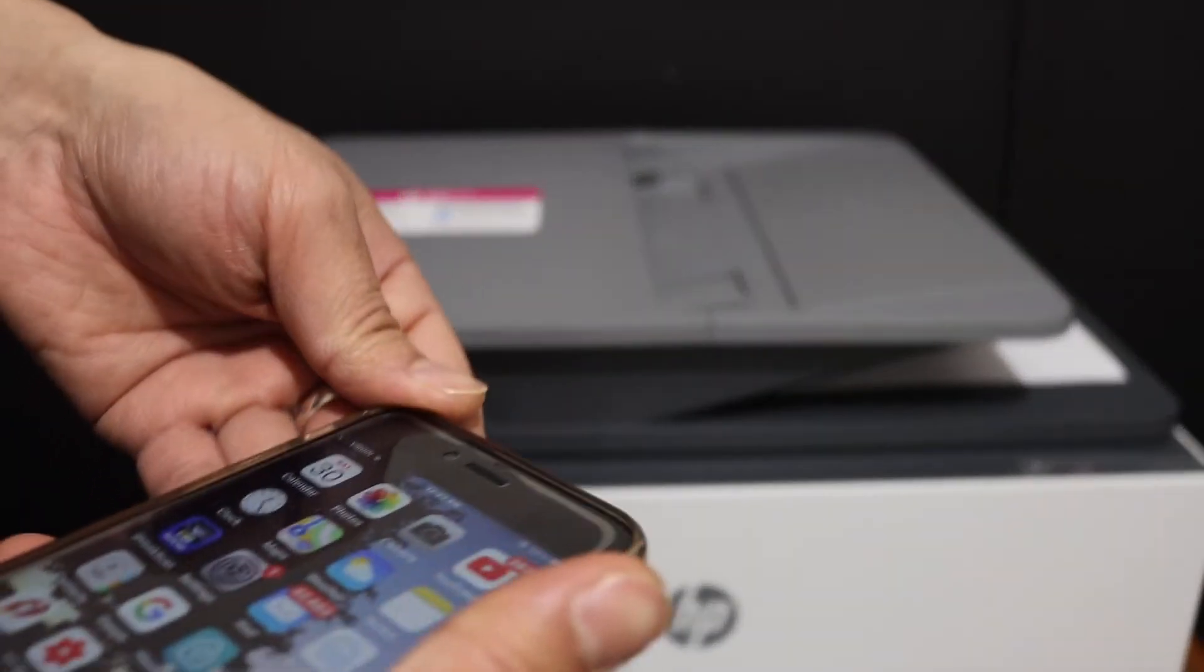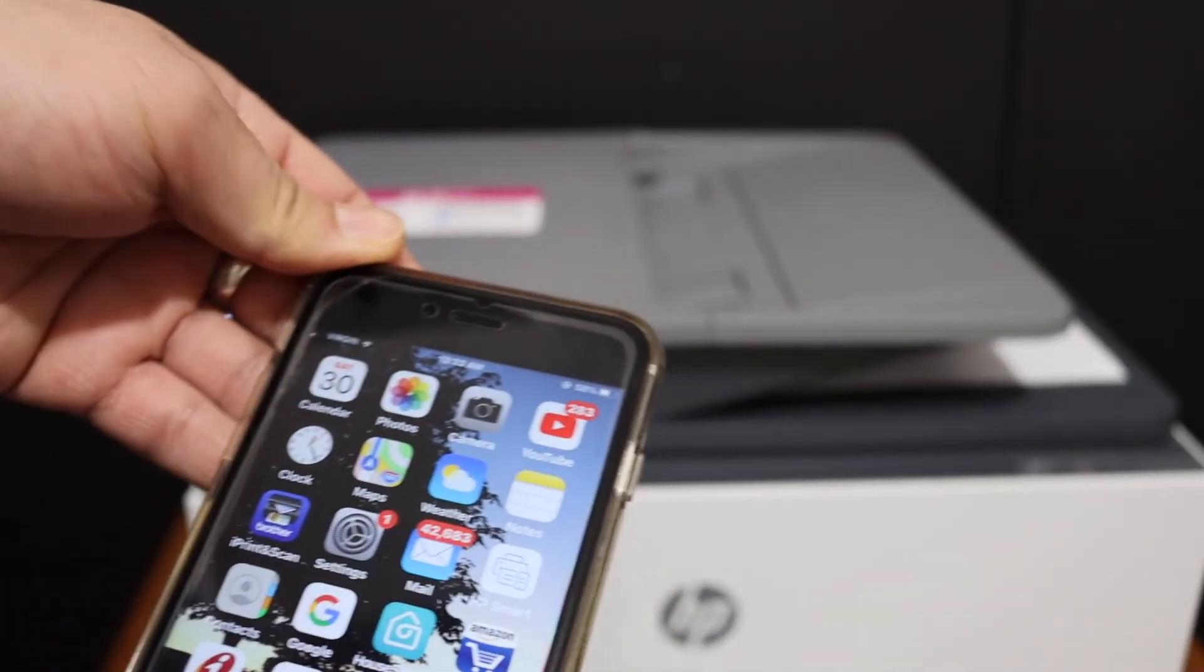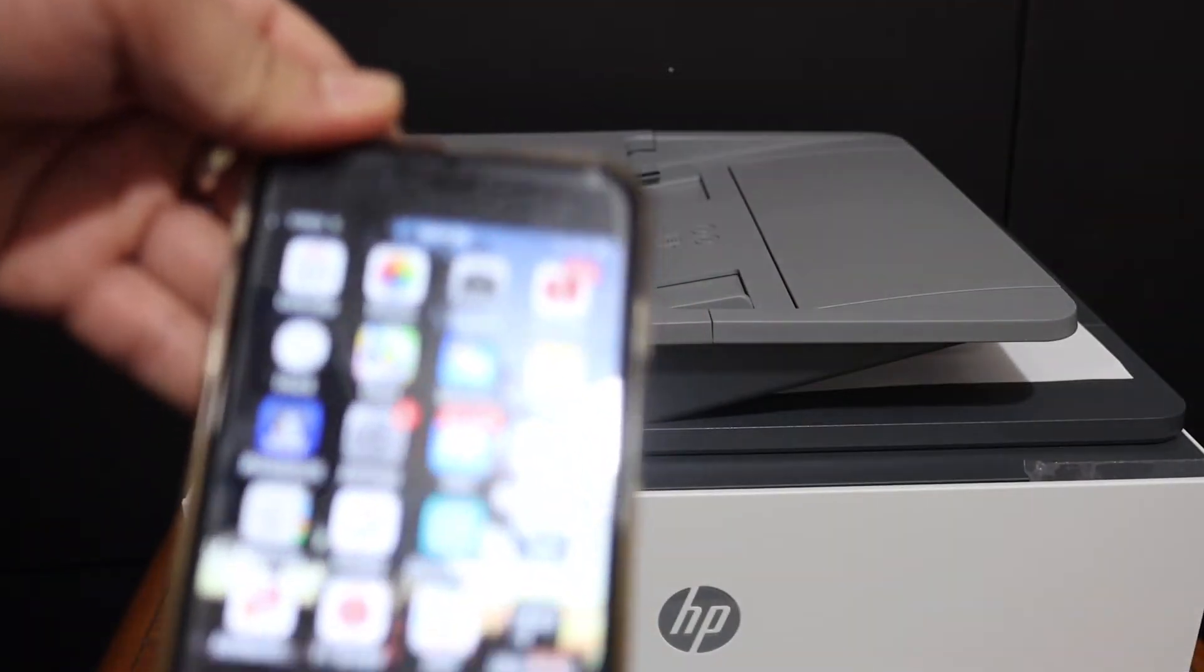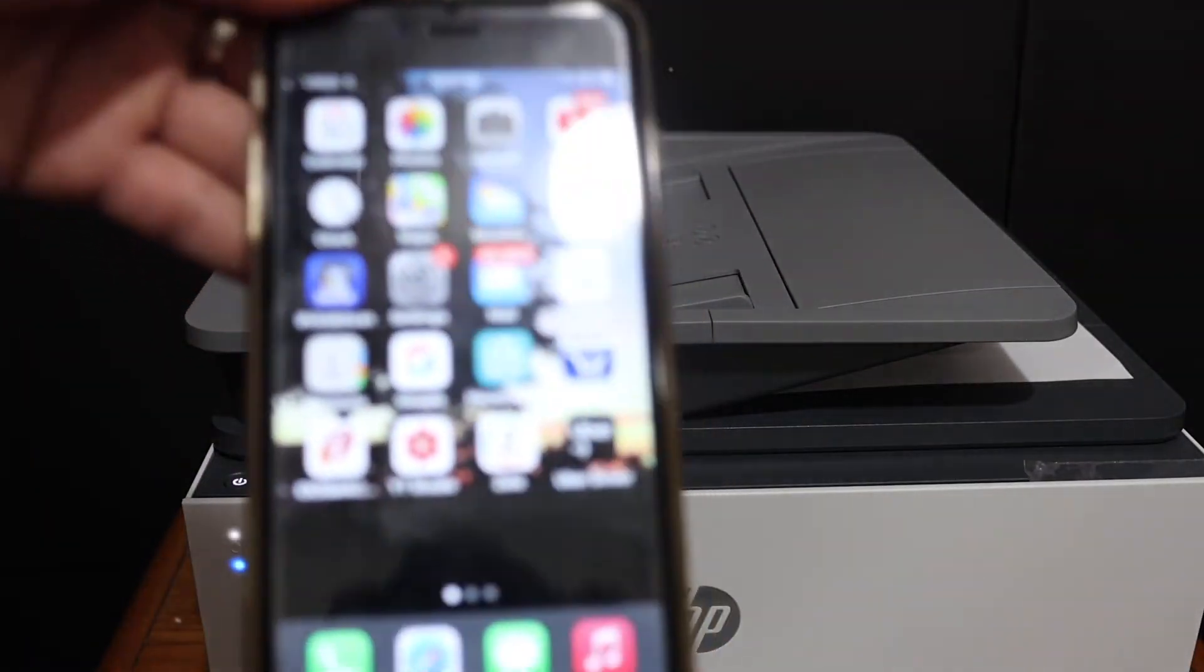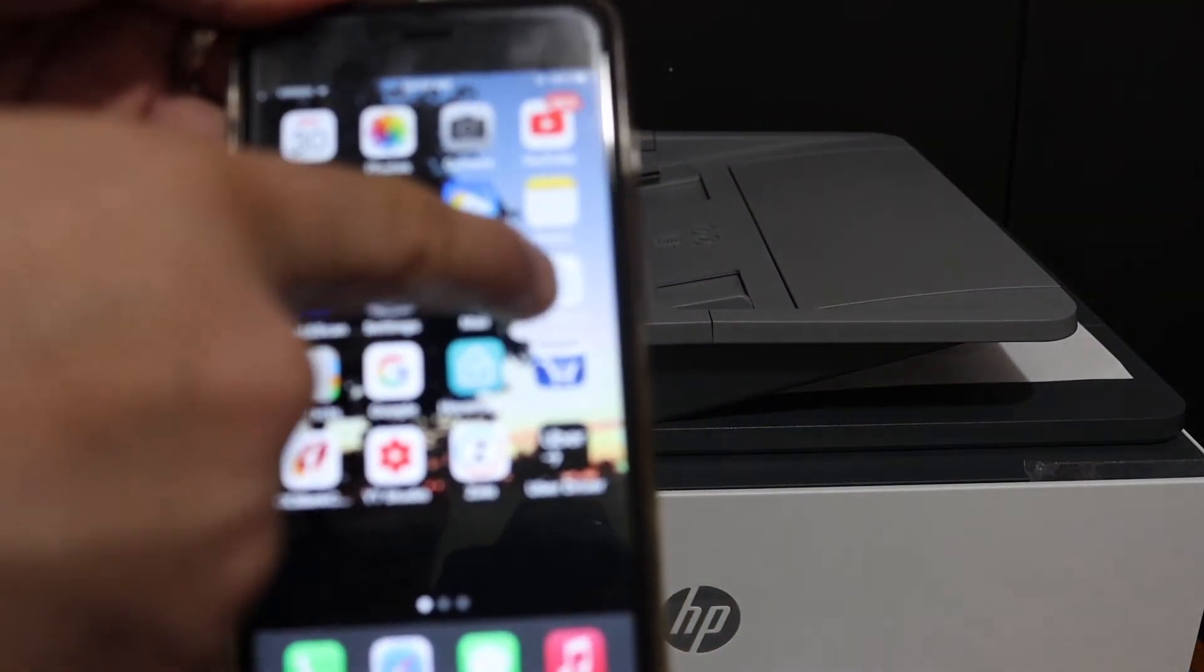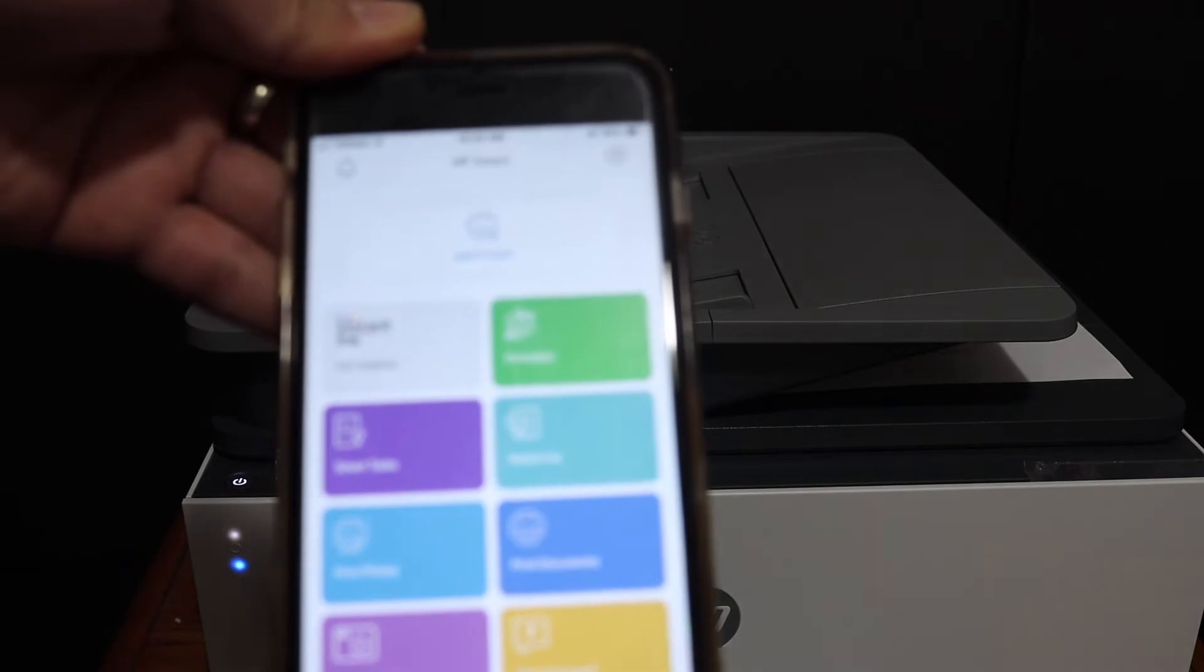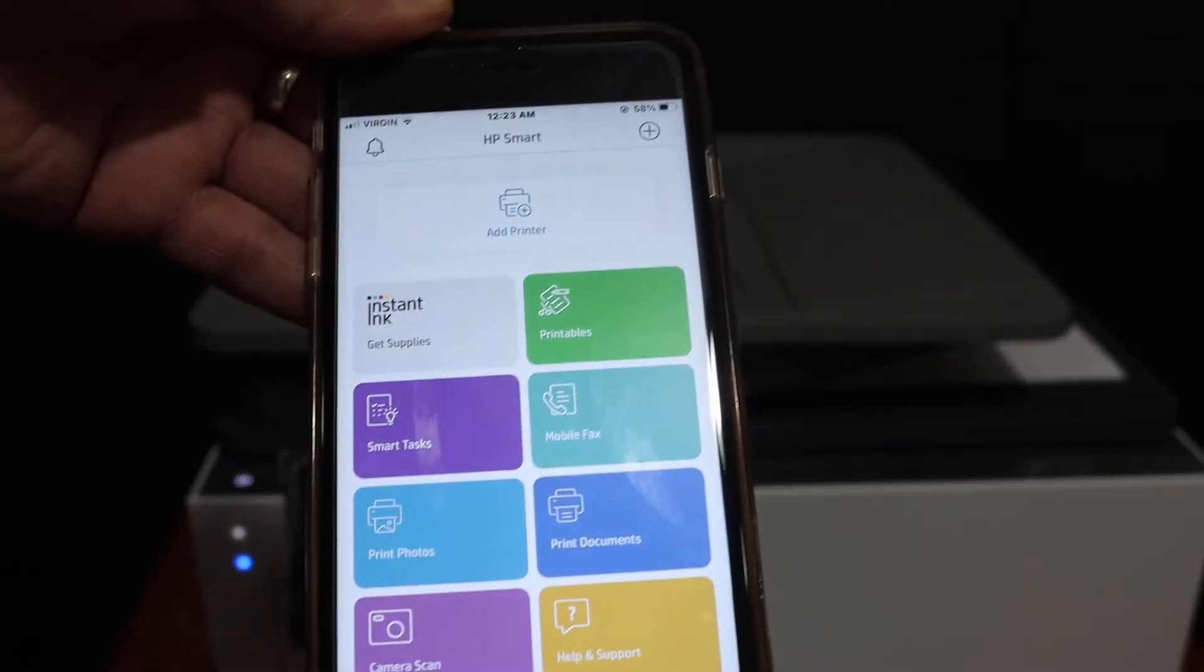Now again here we have to download the HP Smart app from the app store, so just download and open the app.